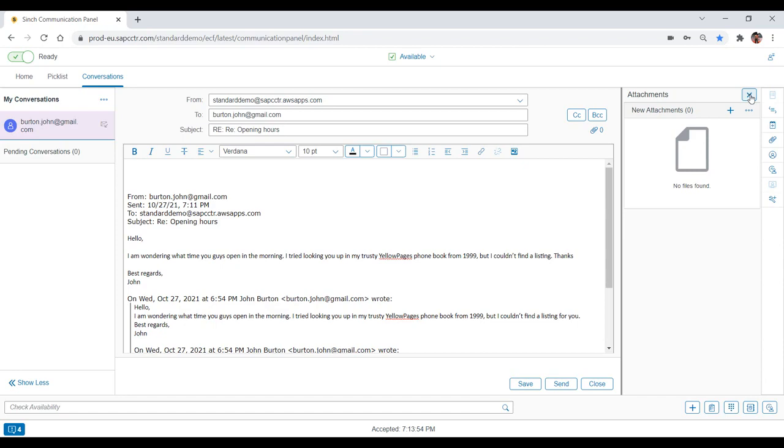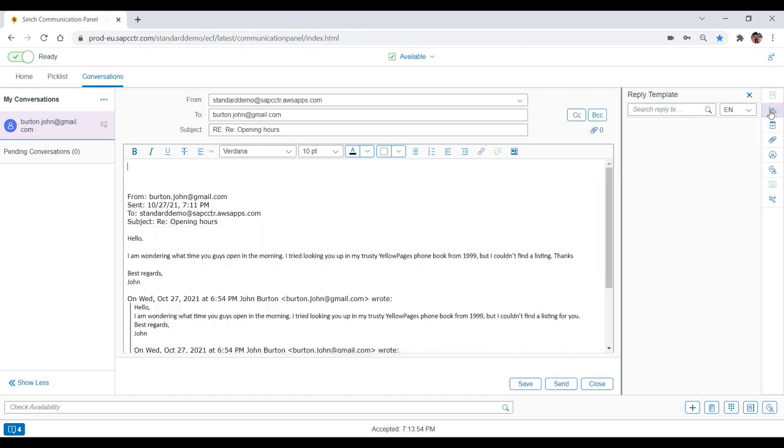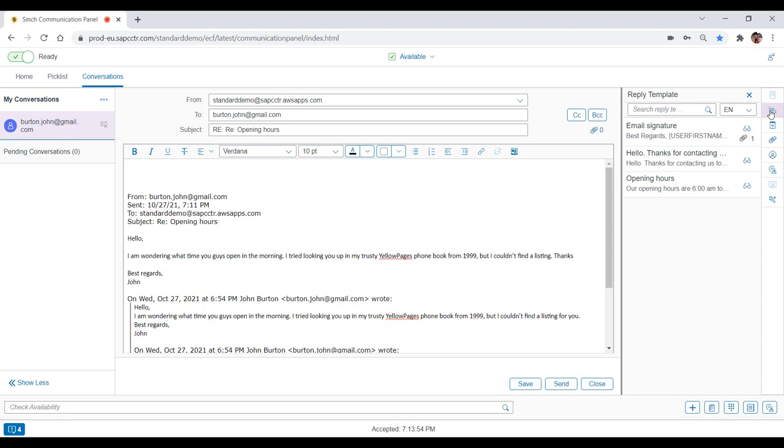Rather than typing everything by hand, the agent clicks the reply template icon on the right and opens a library of pre-configured email templates. The agent clicks on the Hello, Thanks for contacting us template to begin the email.